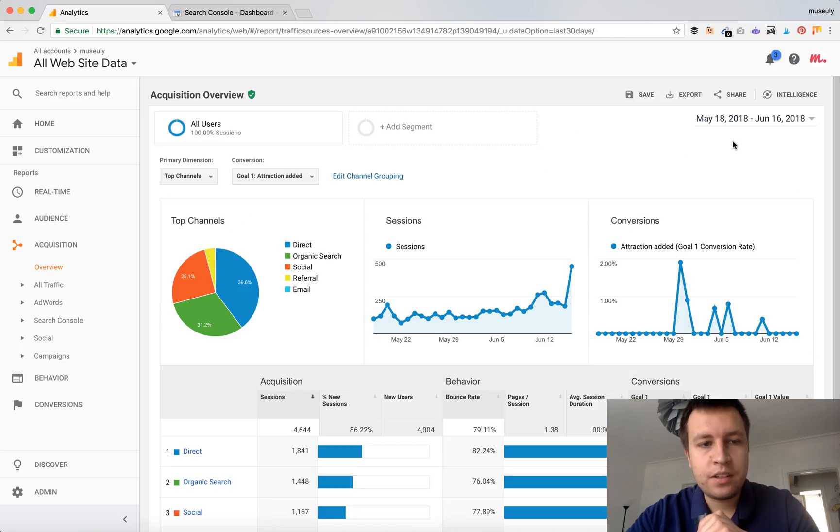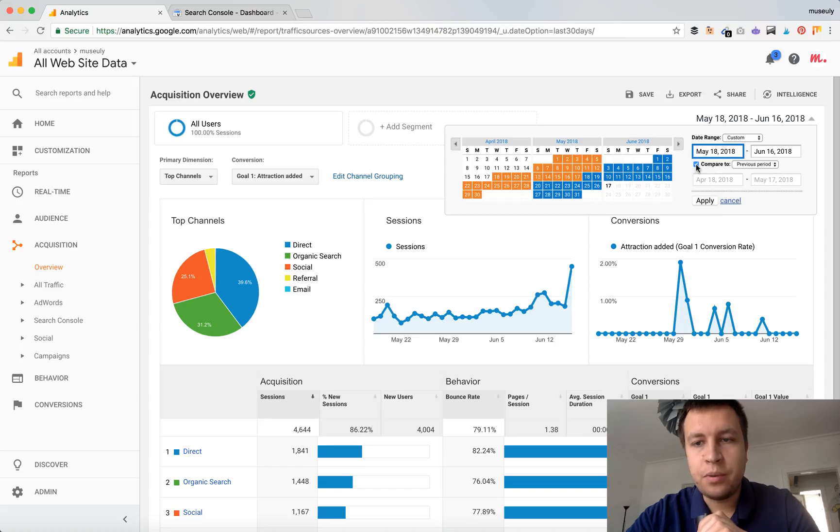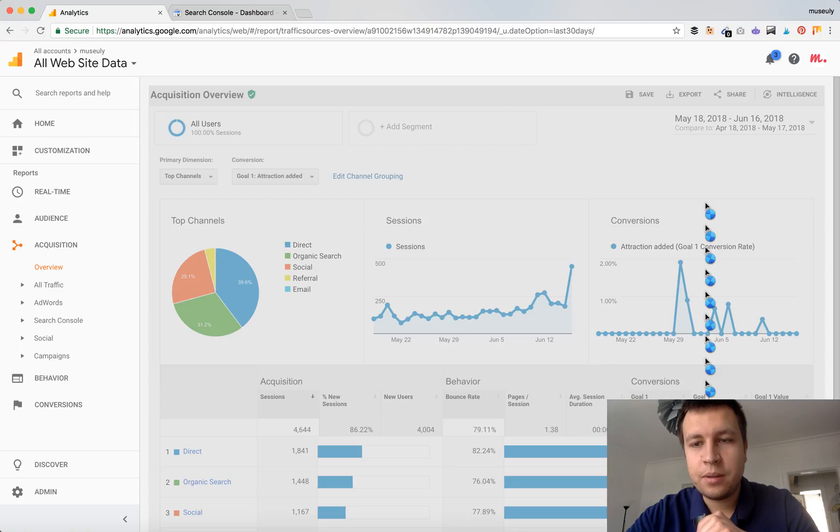Some other interesting stuff you can do is comparing to previous period. This tool is not that well known in Google Analytics. So you just click here compare to previous period, a previous year, or some custom period and apply.